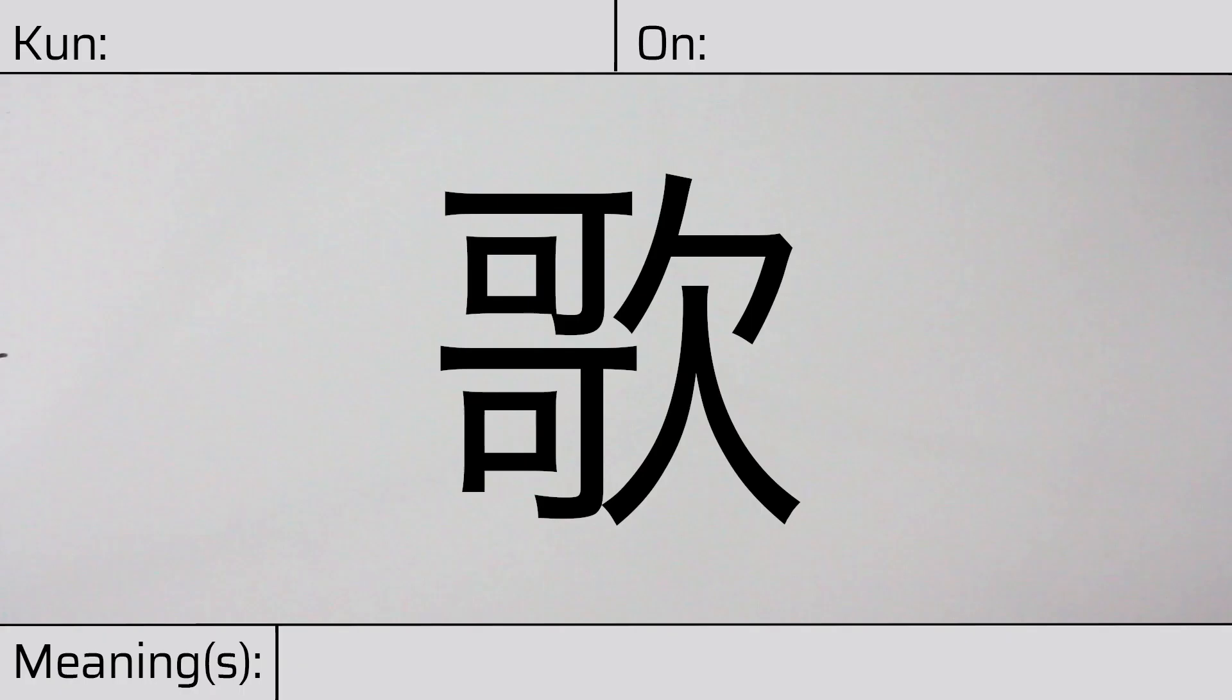Welcome to this lesson on Japanese kanji. Today, we'll be discussing this character.